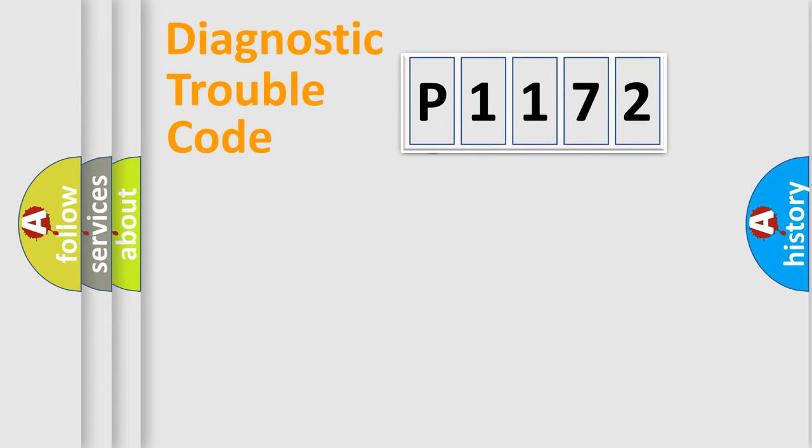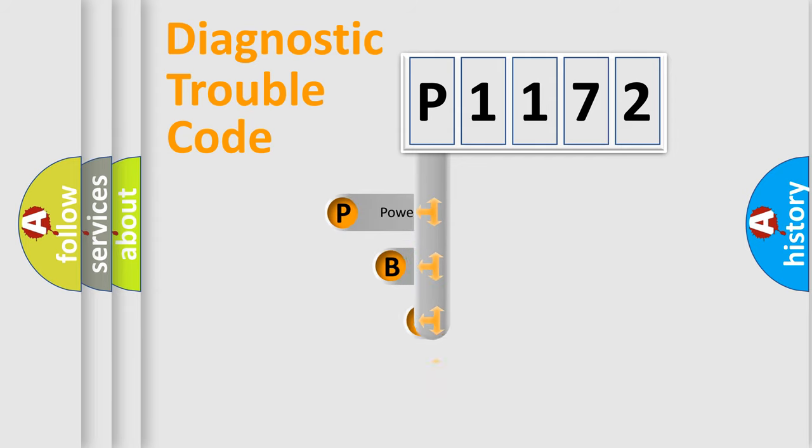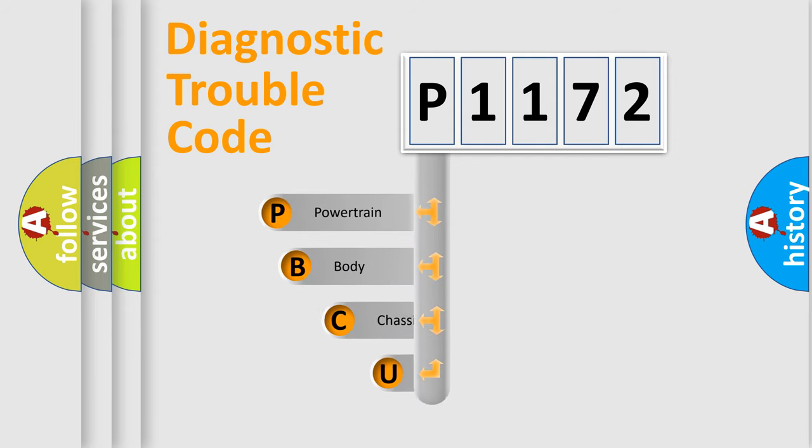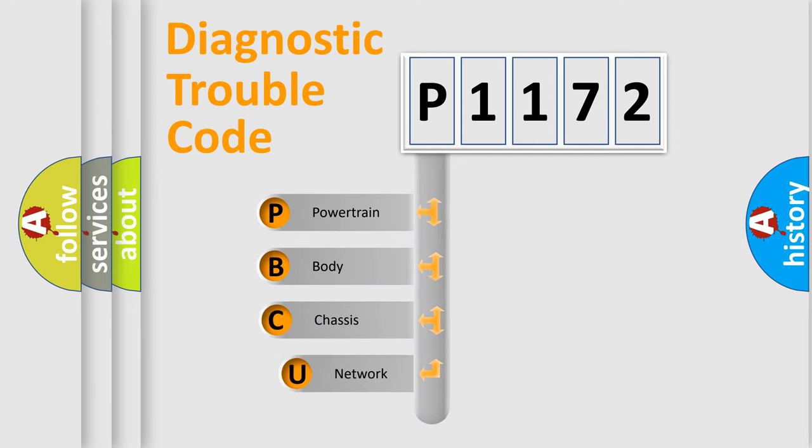First, let's look at the history of diagnostic fault code composition according to the OBD2 protocol.